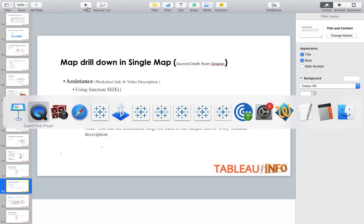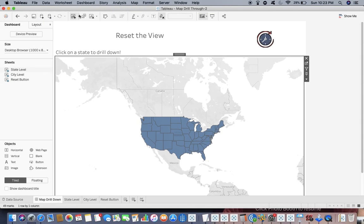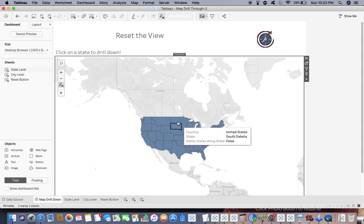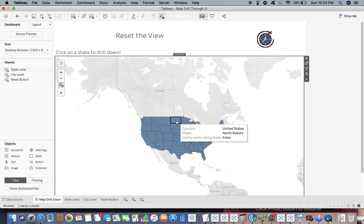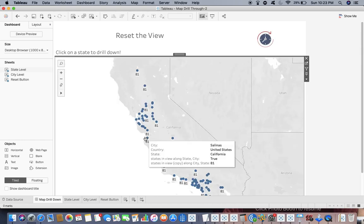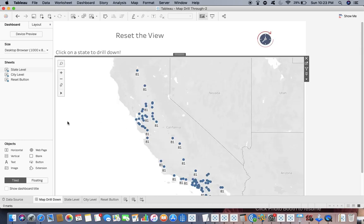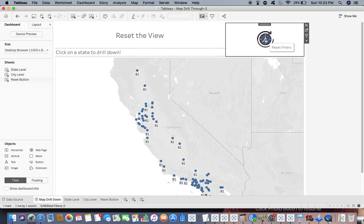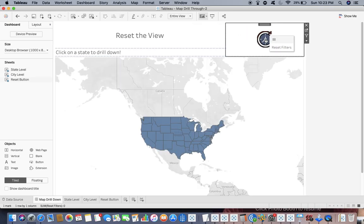Let's go to the sheet so you can see it yourself. Instead of having a separate map, we drill down directly in a single map. So let's go to California — I have drilled down to this state and you can see multiple cities within it. I can reset the view as well.